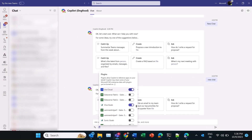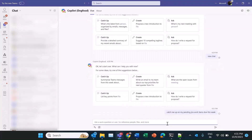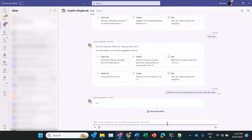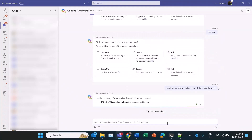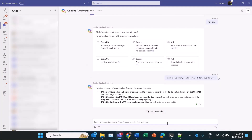Hello everyone, let's see the Jira plugin for M365 chat in action. Today is Monday and typically I start my week with a quick overview of things I need to get done. Let's ask M365 chat.